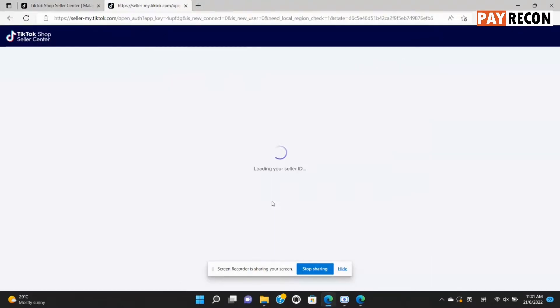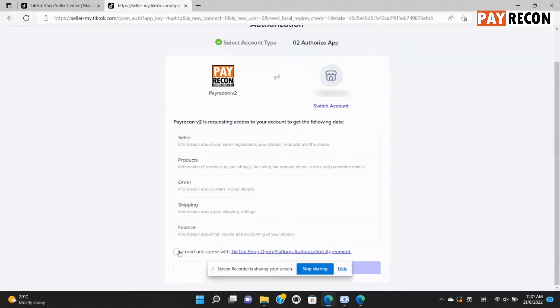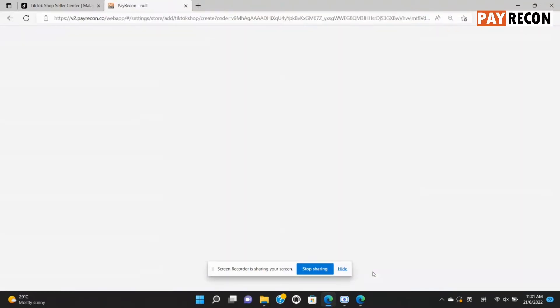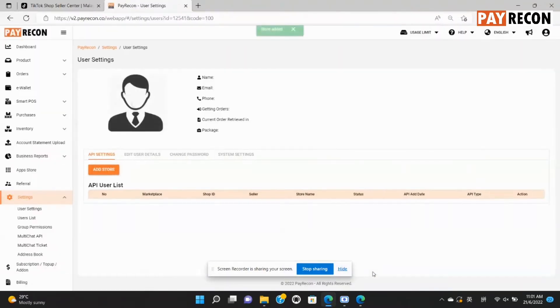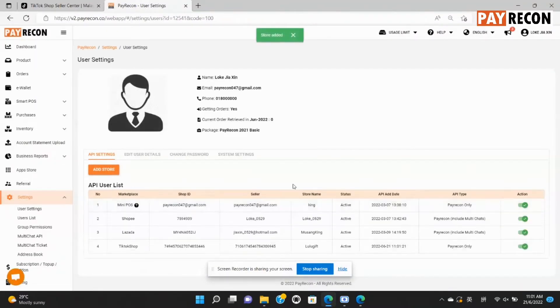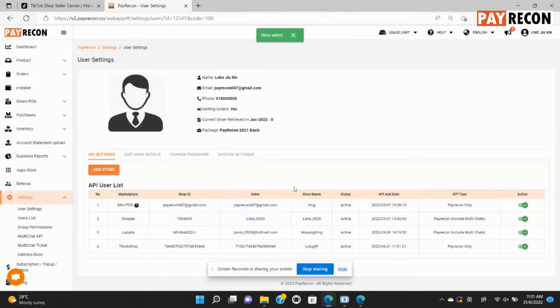Now, continue with the authorization request. As you can see the green box at the top, the store has been added.